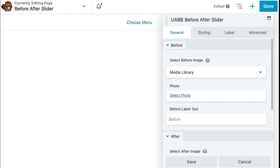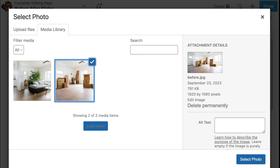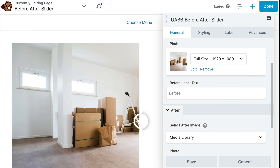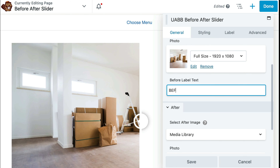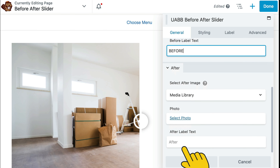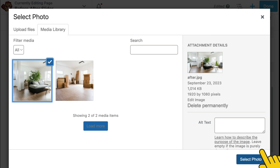The next step is to configure the settings for the before and after slider. If it's not already selected, go ahead and click the general tab. In the before section, scroll down and click on select photo. Here you can choose one of the photos already uploaded or upload your own. Select the before photo, then click on select photo. Next, add the word 'before' to the before label text. Scroll down and add your after photo — in the after settings, click on select photo, and from the media library popup, click the after photo and then click the select photo button.